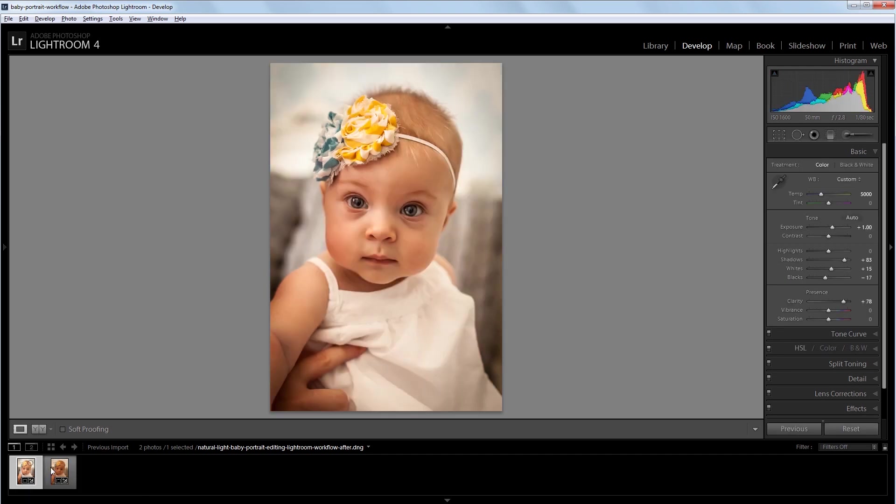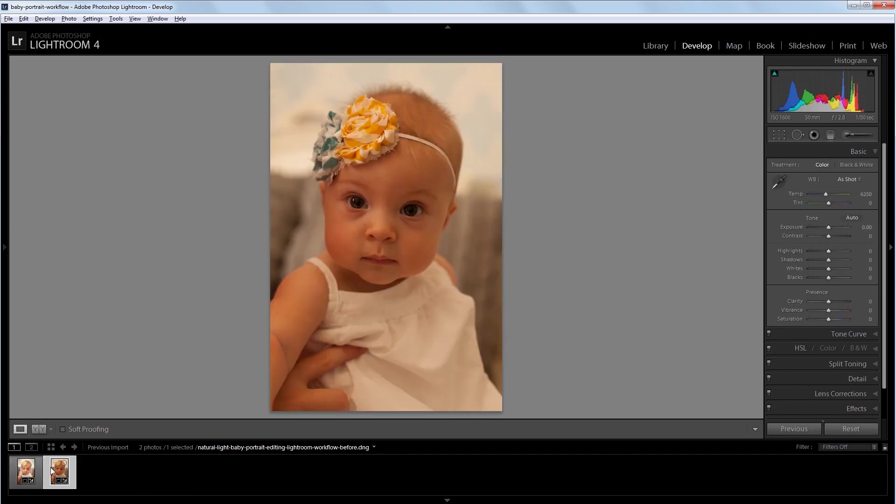So the first thing that I like to do is work with the white balance. Now you could always use the eyedropper and sample something white from the image, but I prefer to do it manually because the technical white balance is not always what's going to look best. So I'm going to take this white balance slider and just make it a little cooler.